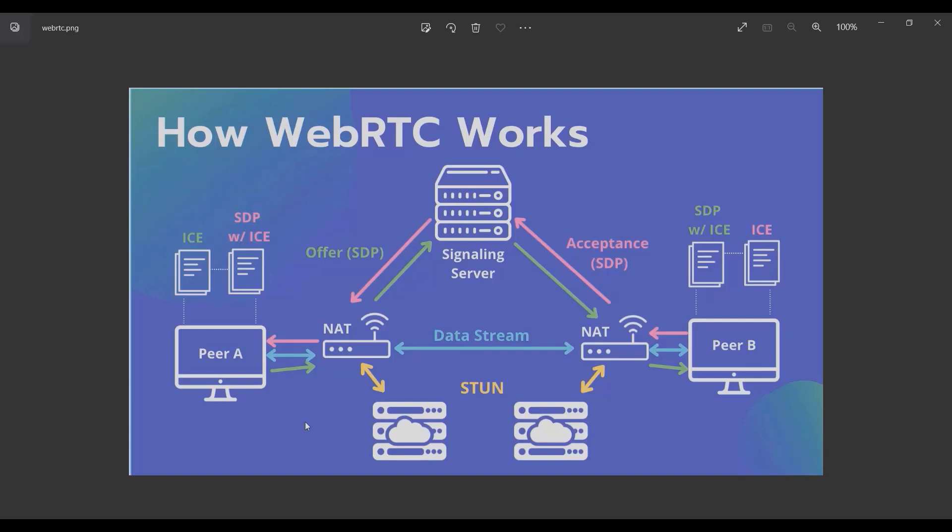The STUN server is a way to get your public IP address. I'll try to give you more information when I'm writing the code. So before you get confused, let's start with the code.